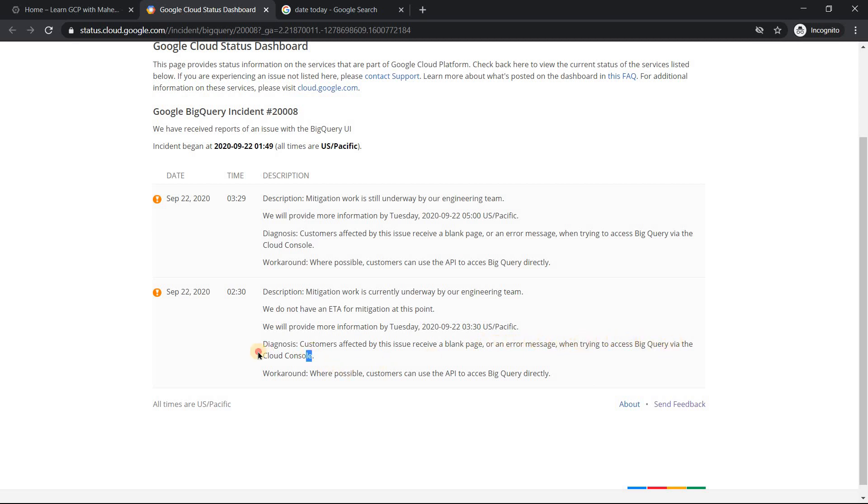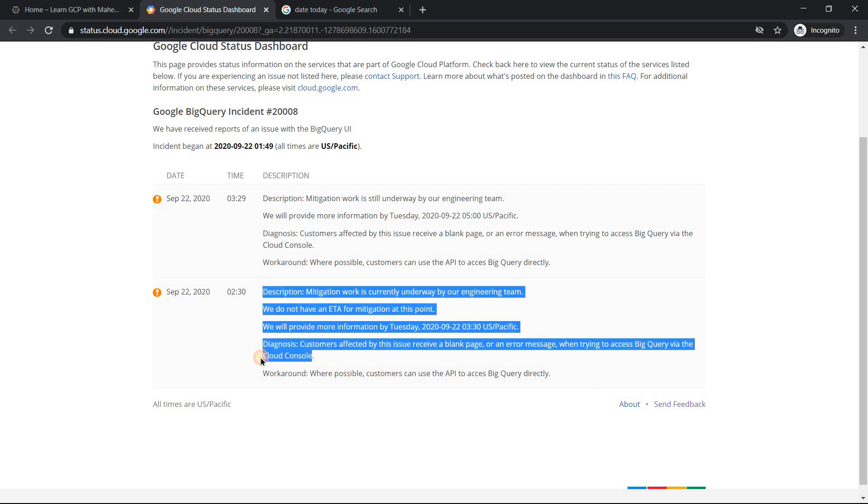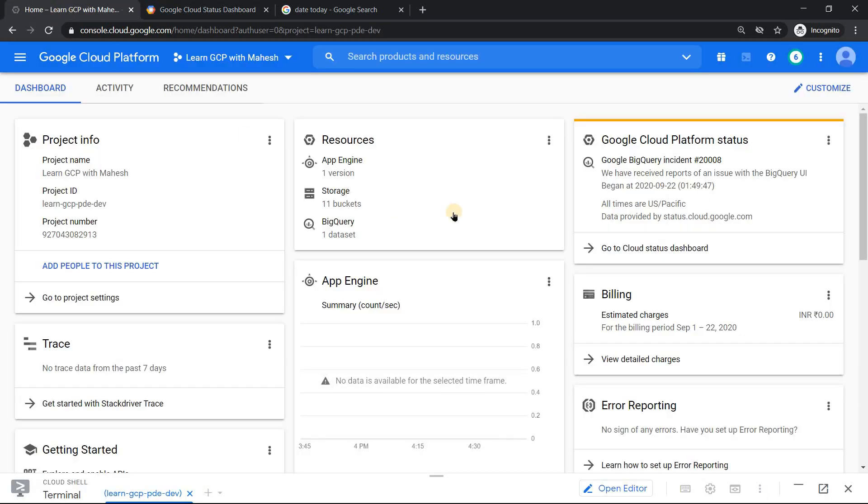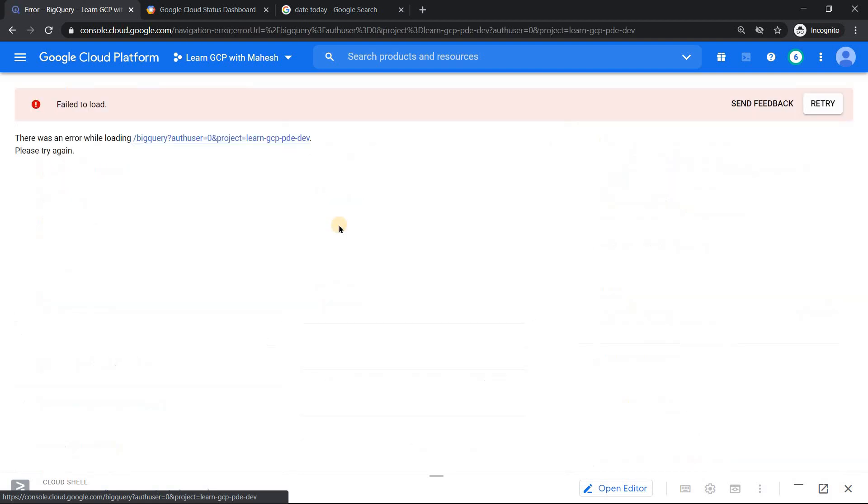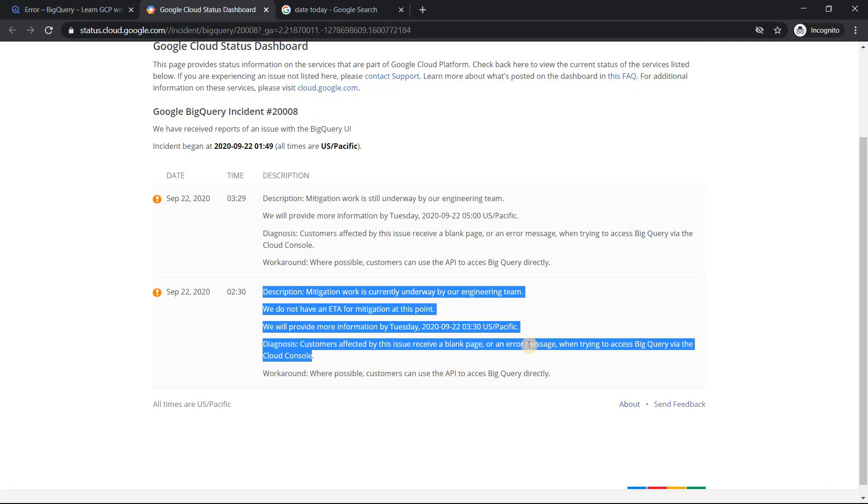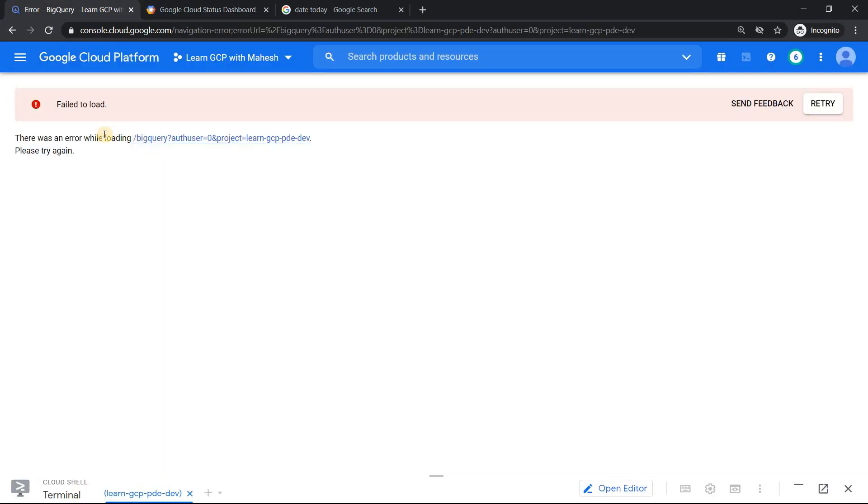Let's verify what is the error exactly. I have one of my BigQuery datasets already in my project. Let me just click on this and see what happens. This is what they are saying. If you see here, we're getting a blank screen or an error message. I'm not getting a blank screen but I'm getting a fail to load thing.